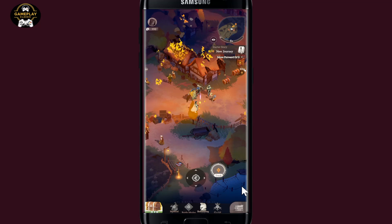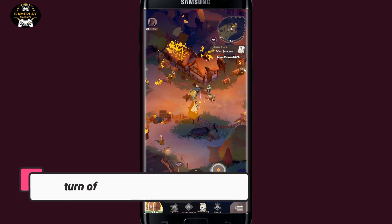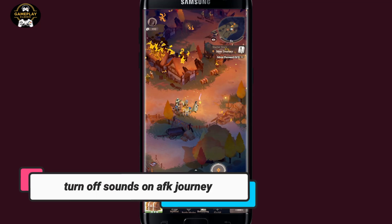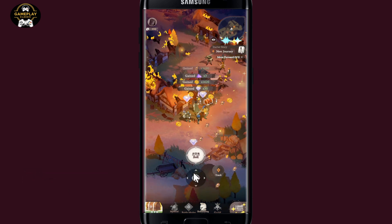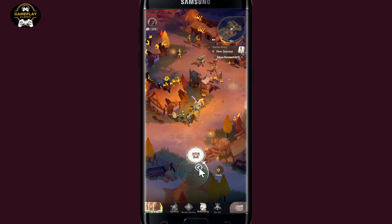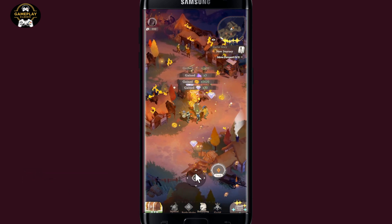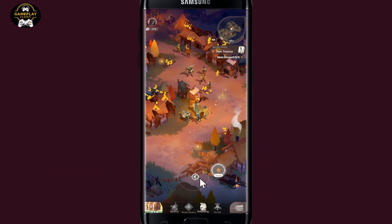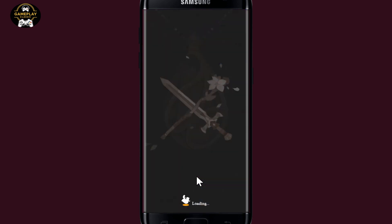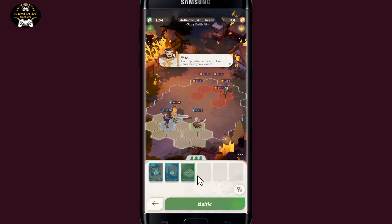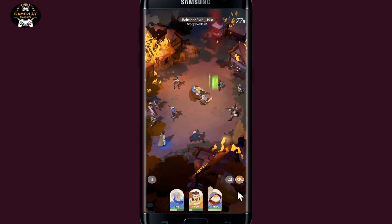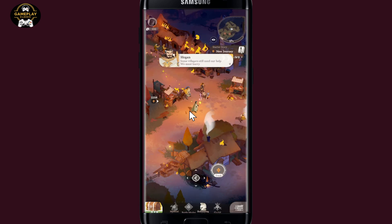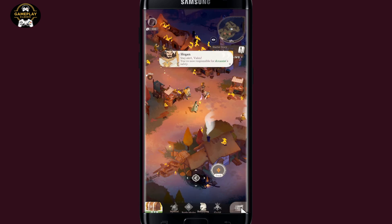Hello everyone and welcome back to another video from Gameplay Classic. In this video I'm going to show you how to change the audio settings within the AFK Journey game. Let's get started right away. First of all, open up the AFK Journey game on your device, and after opening it up you can proceed forward with your journey to enjoy your game.